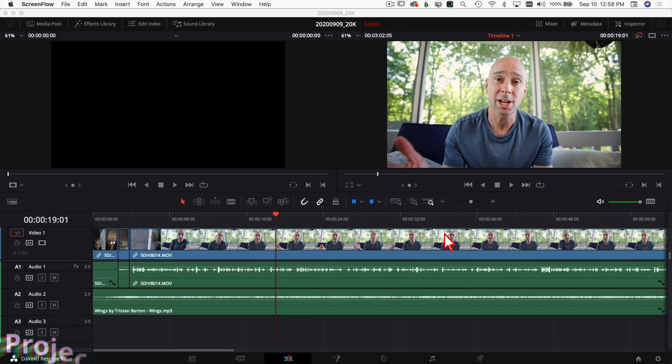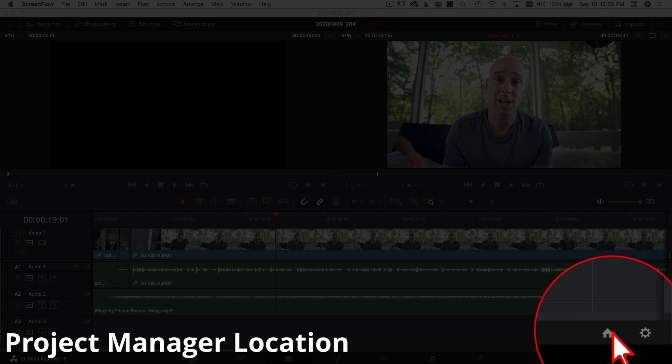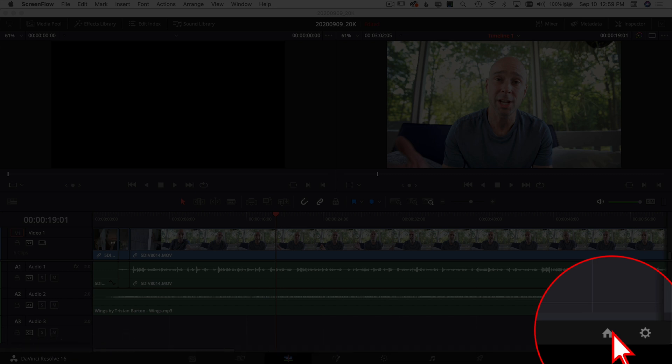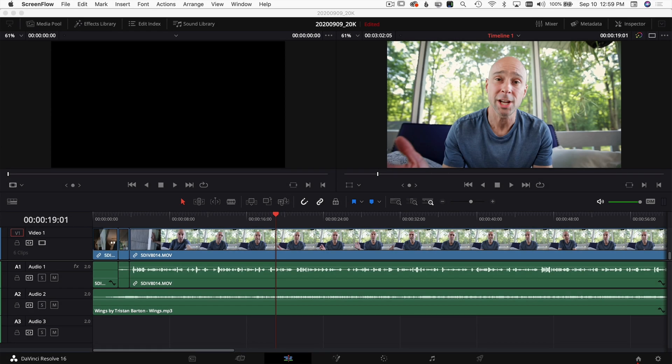Alright, so we're here in DaVinci Resolve and if you don't know where the Project Manager is, you come down to the lower right hand corner here, this little house icon, that's your Project Manager. So go ahead and click on that.